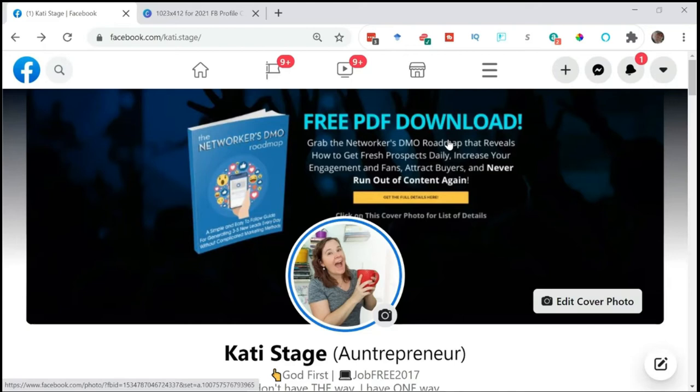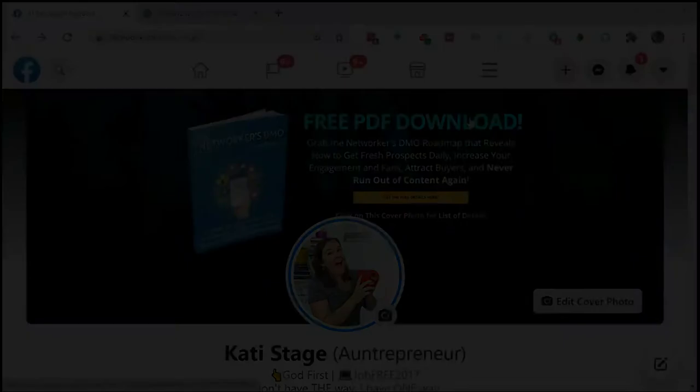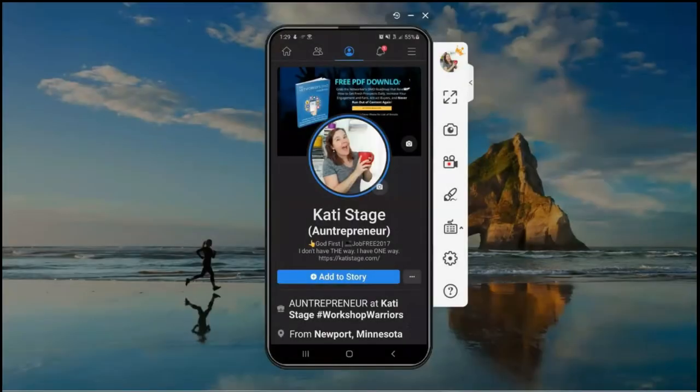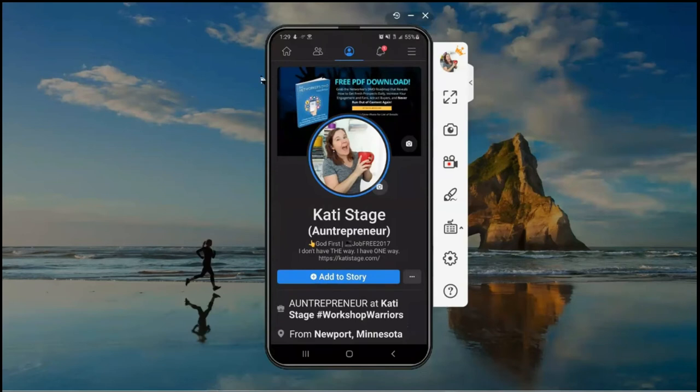So again, I have that cover photo for you. You can see right here that the image hasn't really changed, so that's why it's really important to have that bigger banner for the desktop view.